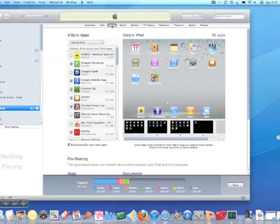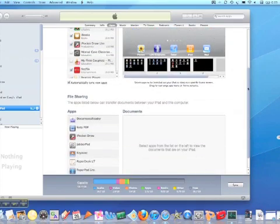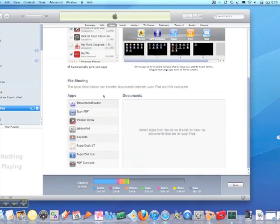Inside of apps, it's a little confusing at first, but you have your synced apps here, and these are all the apps on your iPad. But if you scroll down, you have file sharing right here.